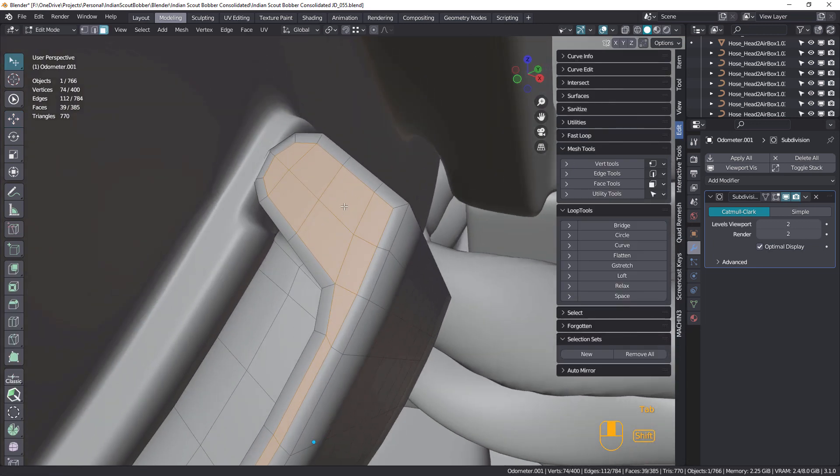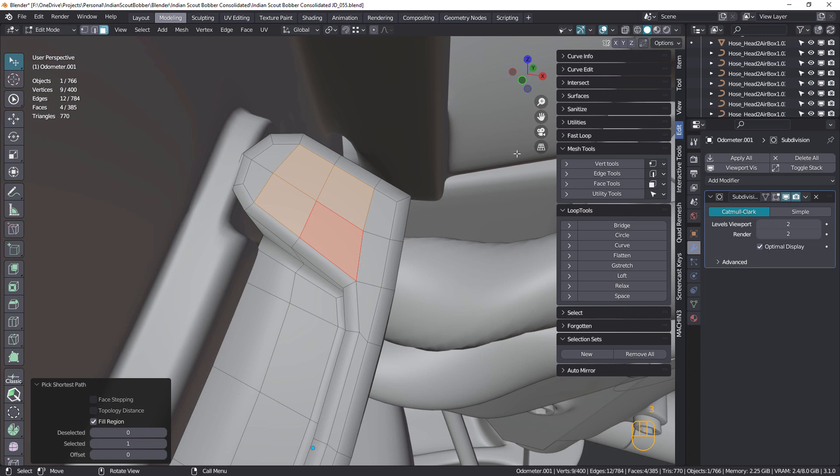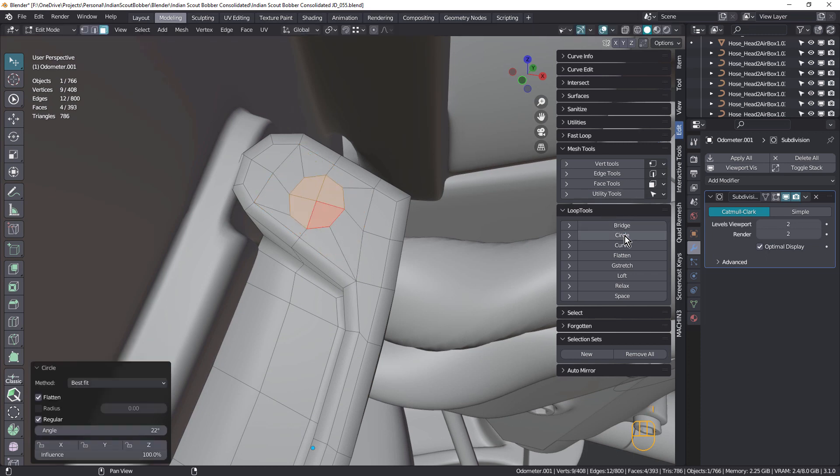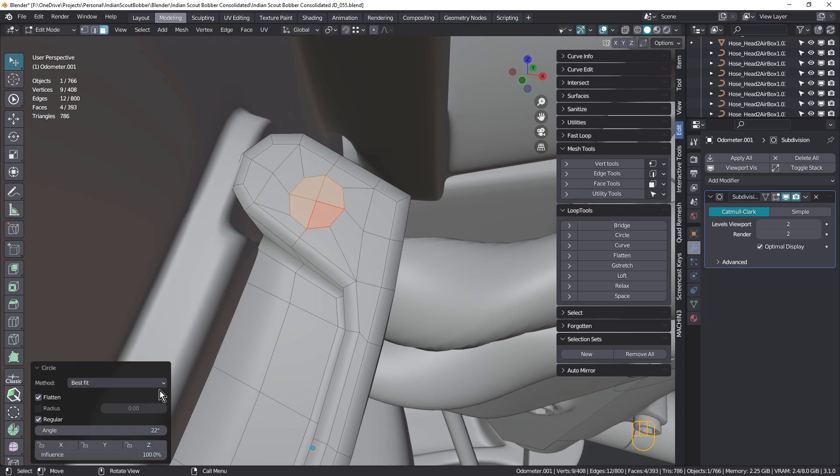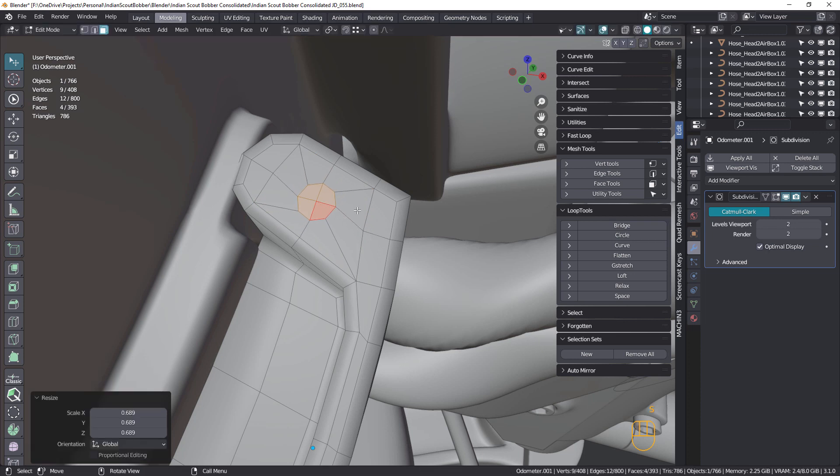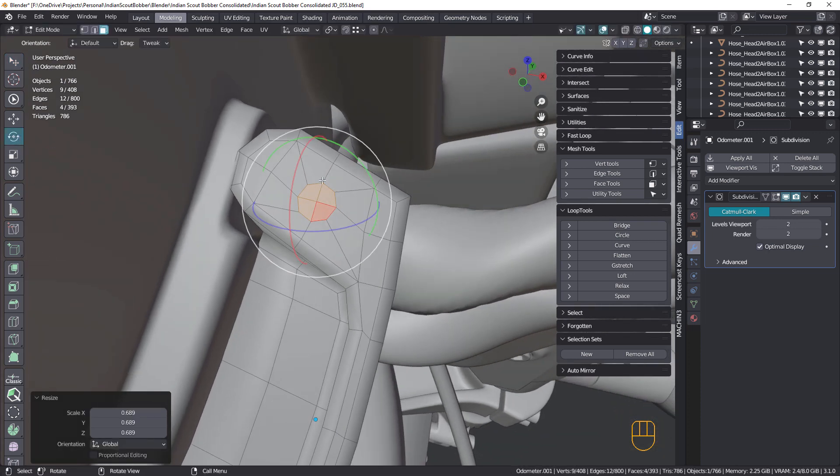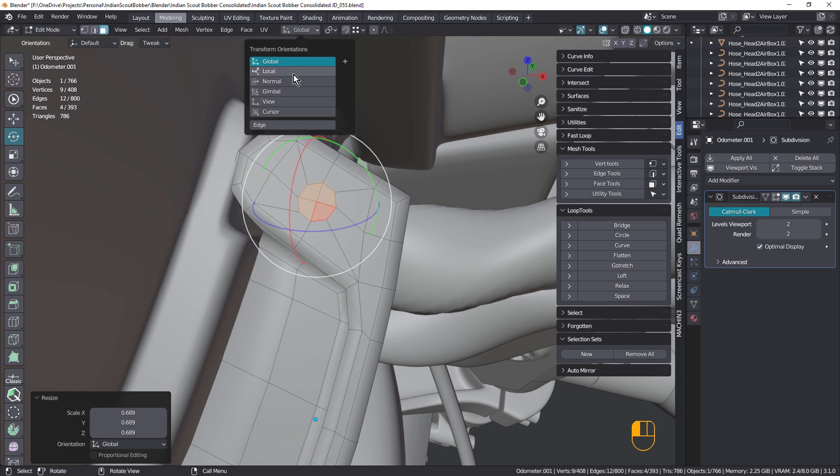Once we've got that done, we can do the same as we did before and circle, probably make it a little smaller like that. I don't really like it. I should have rotated it before, just like that.